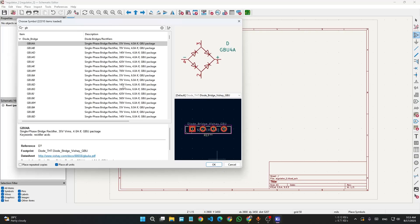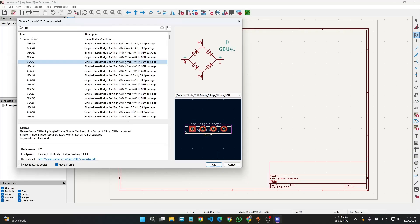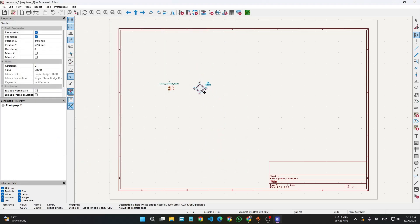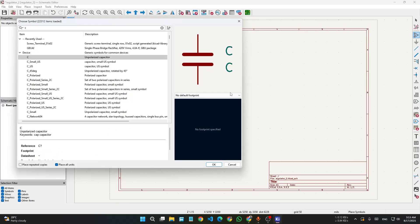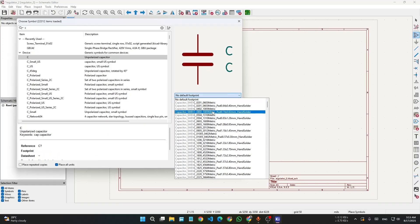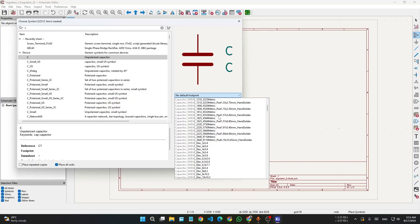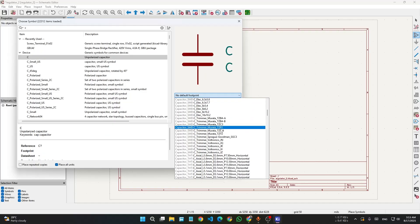I am using the 420 volt version. I now have the full bridge rectifier placed. Next we will add a capacitor — press C for capacitor, then select the footprint. I am using a disc radial type capacitor.